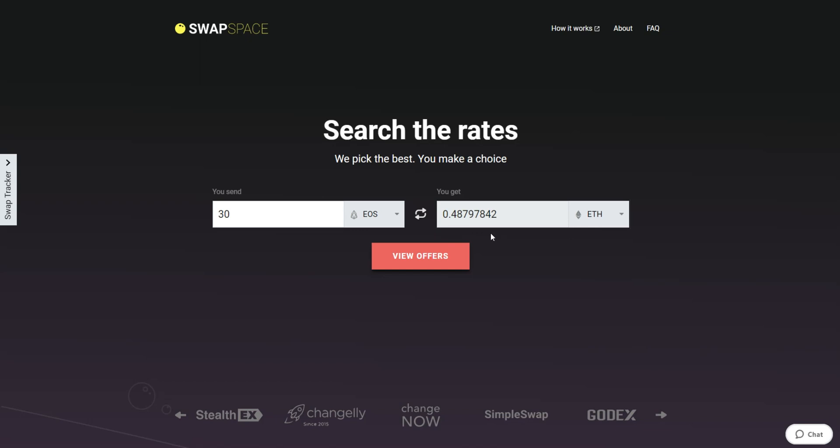Be sure that you are not sending the amount less than the minimum one because there is a minimum amount for every exchange. After that, press the View Offers button.